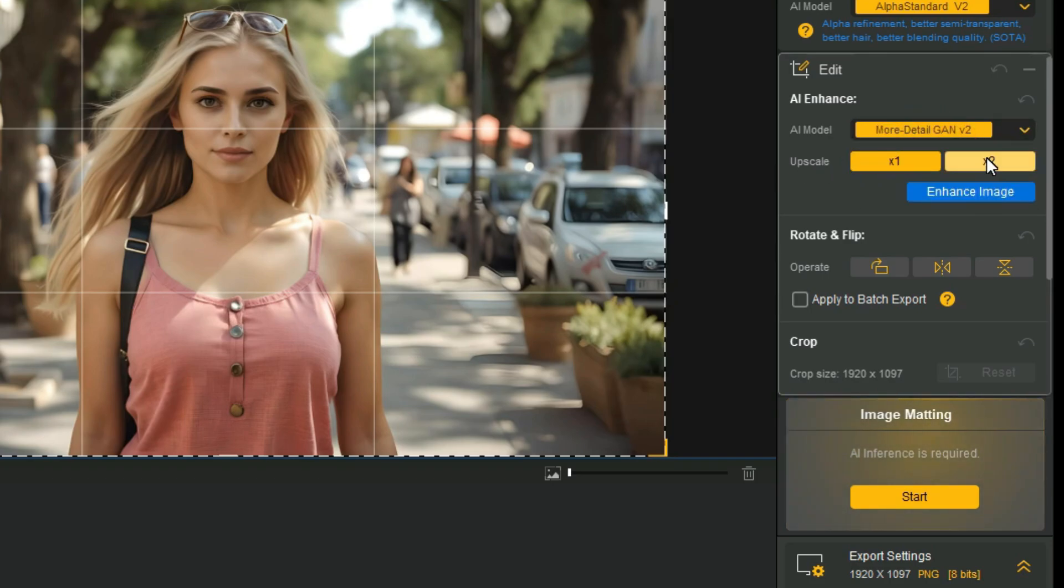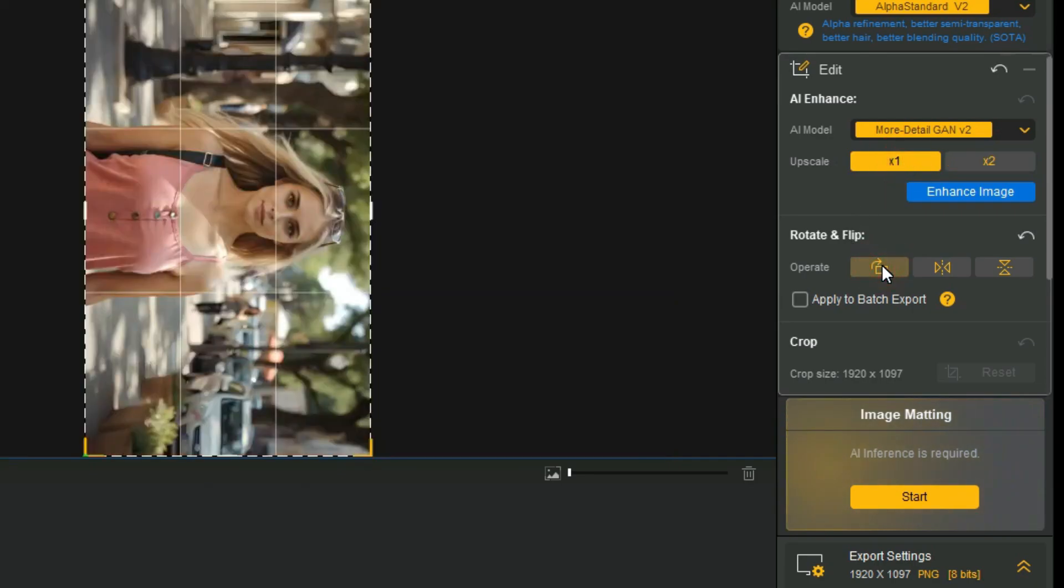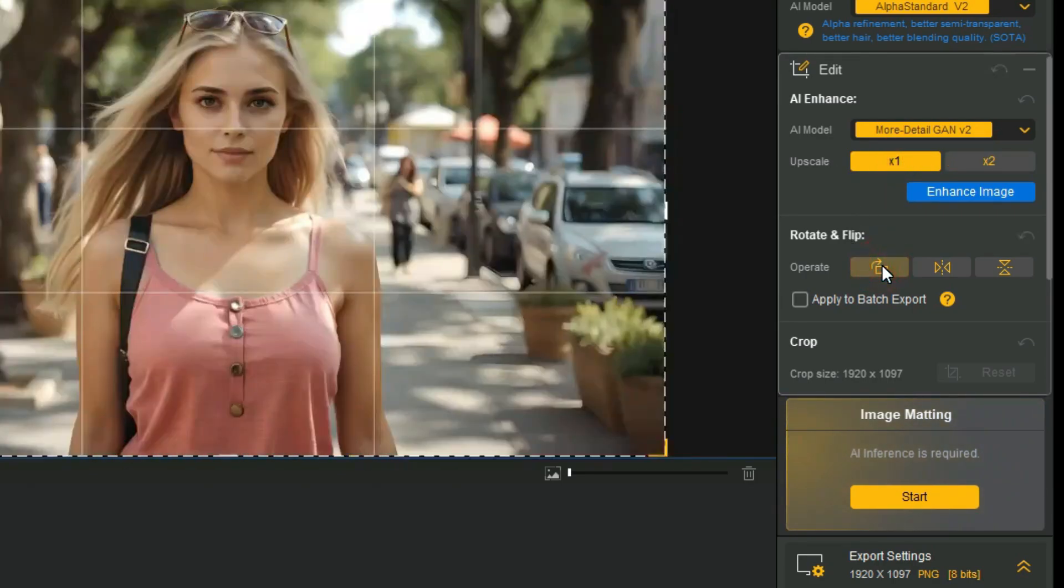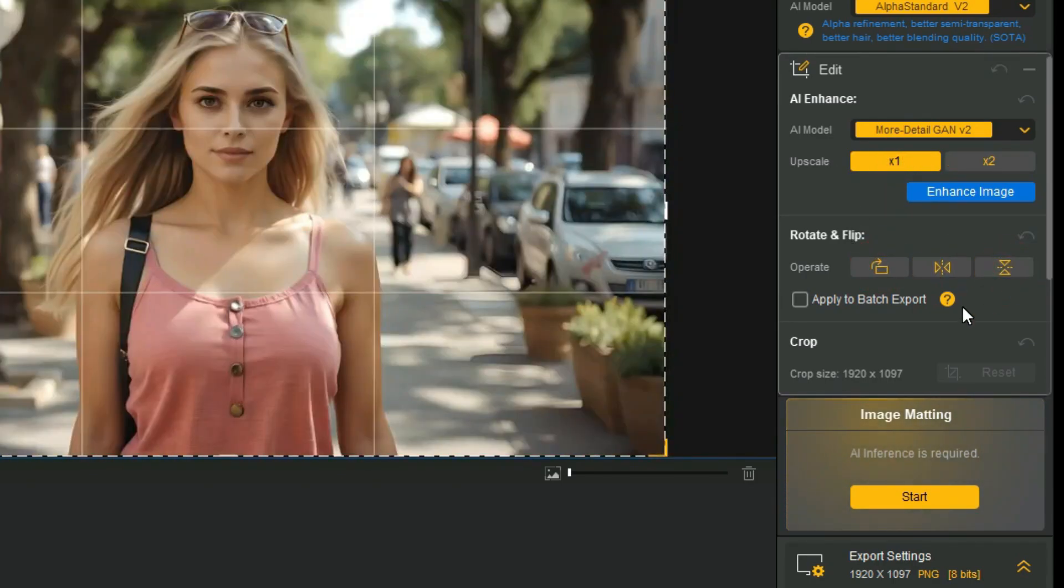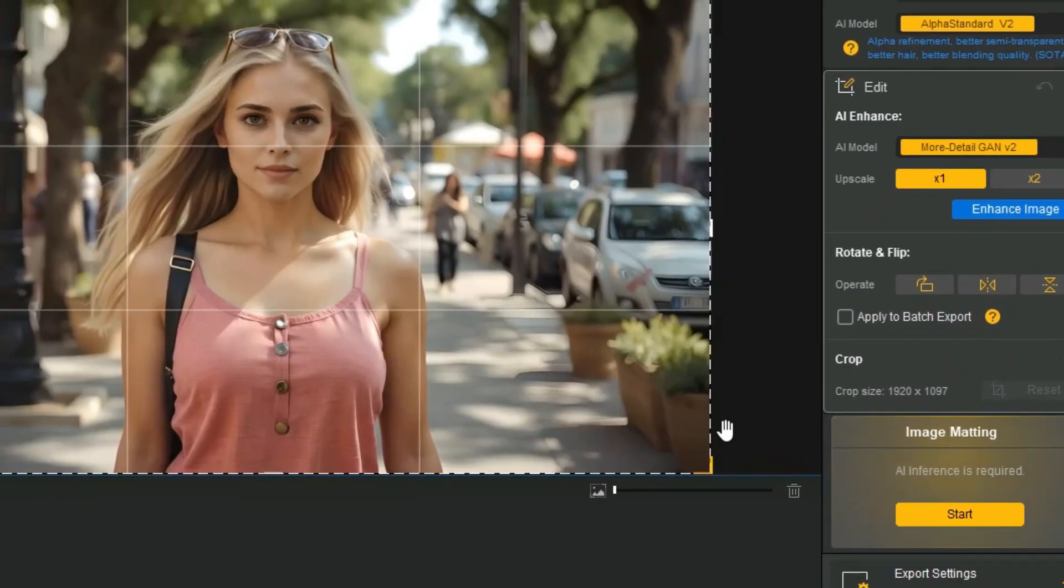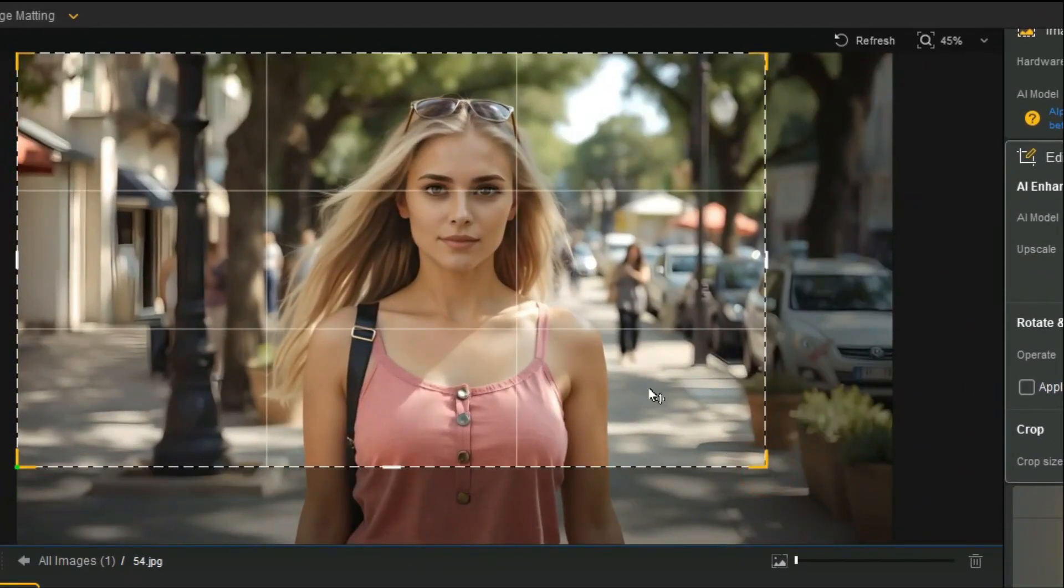From here you can also upscale your images up to 2x. Next you can use these handy rotate and flip options, and also you can crop your image according to your need.